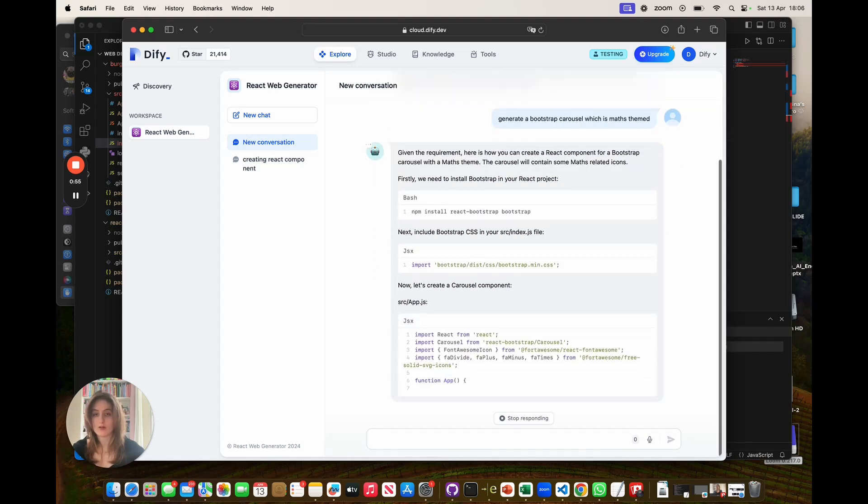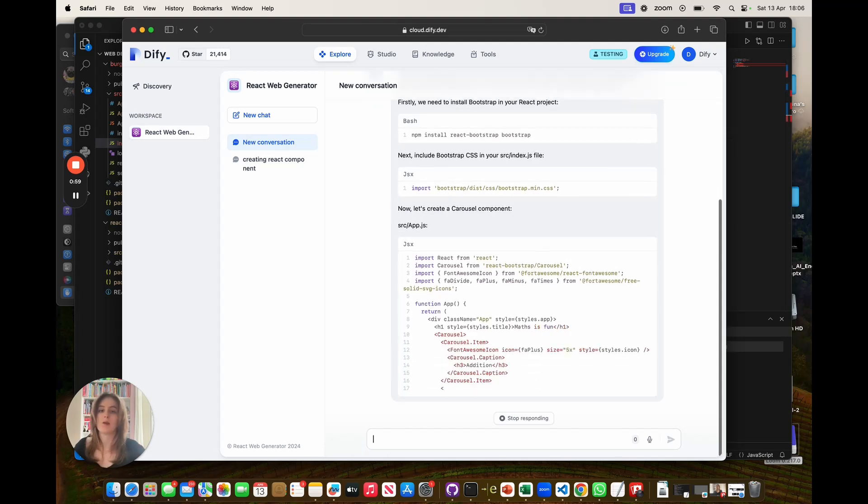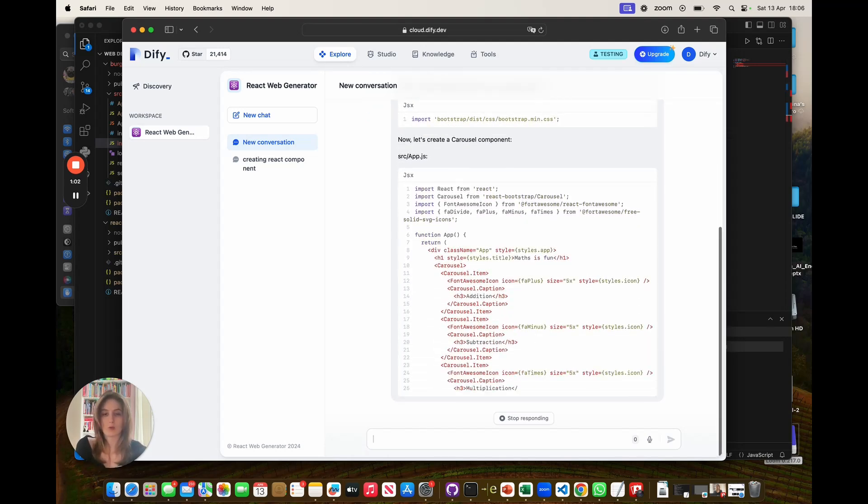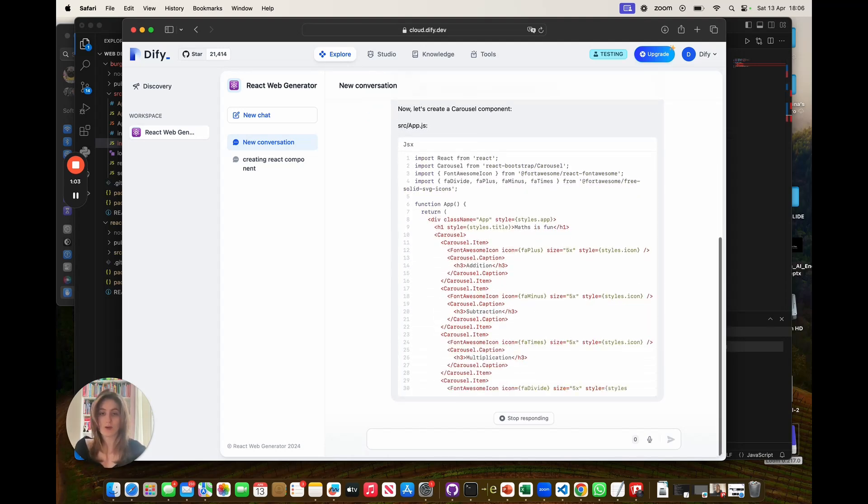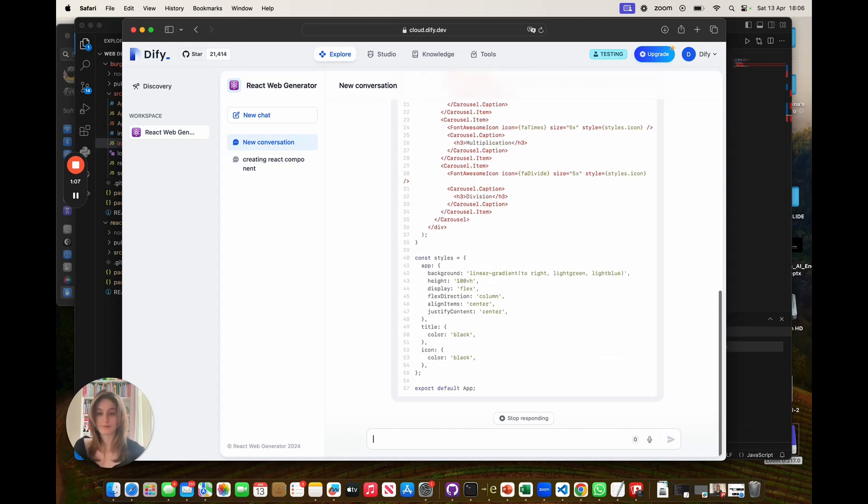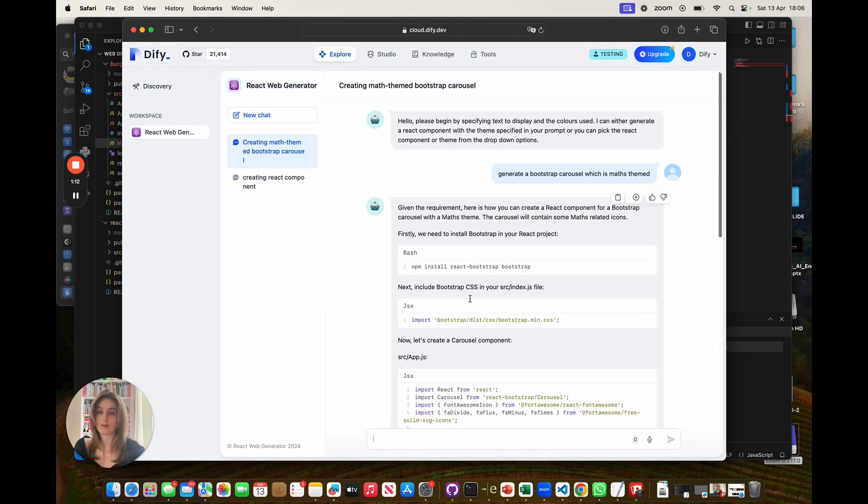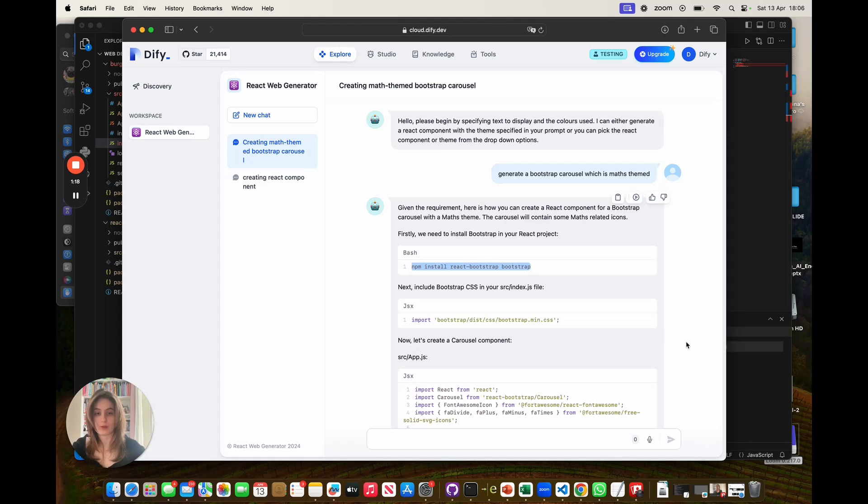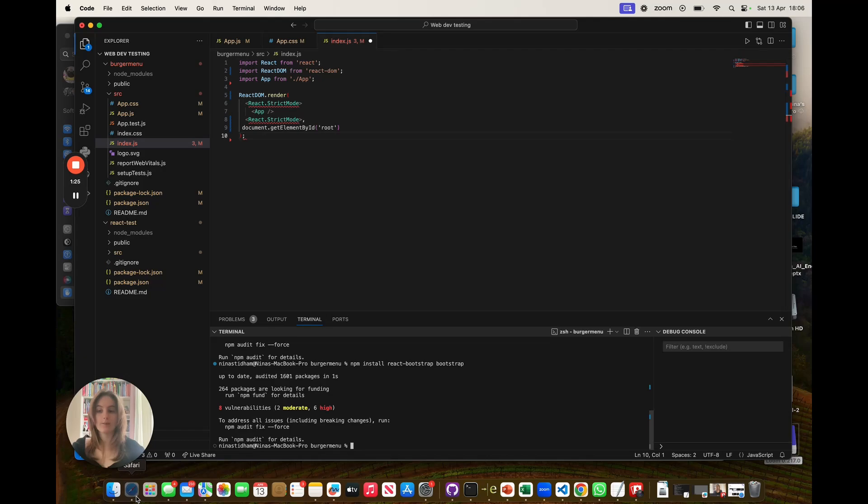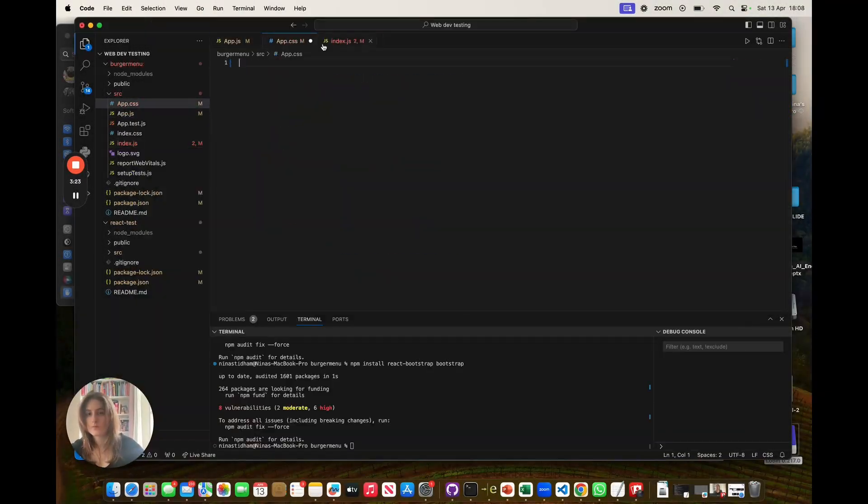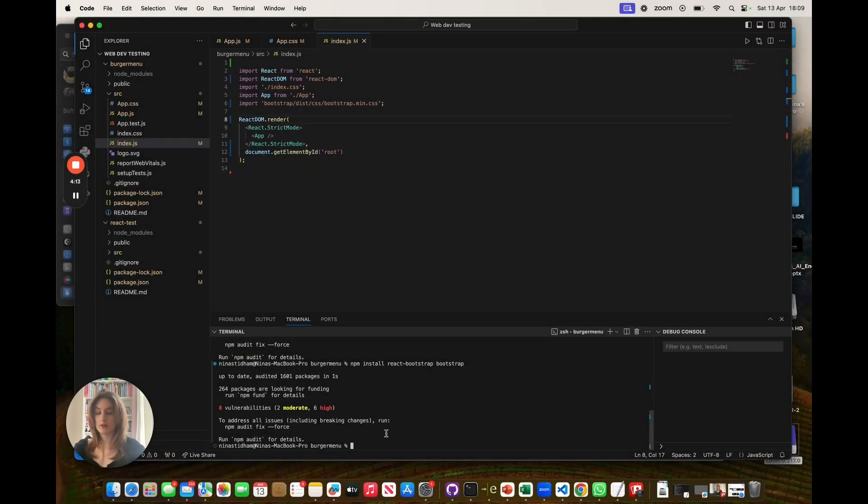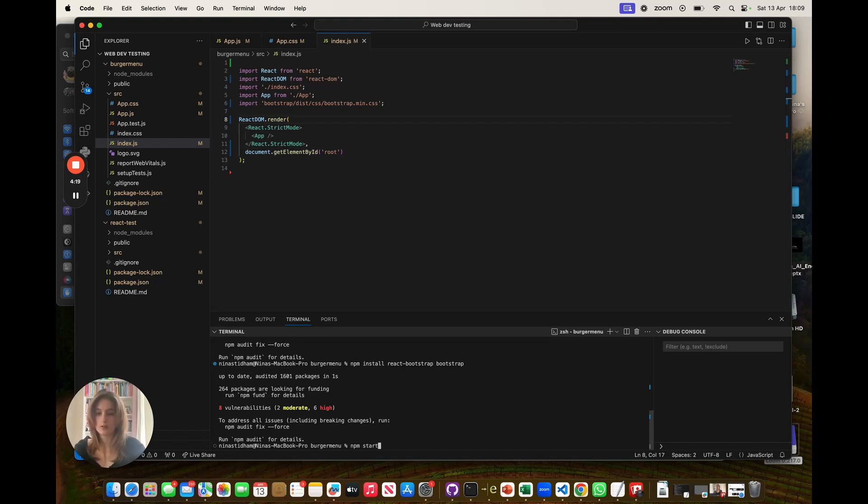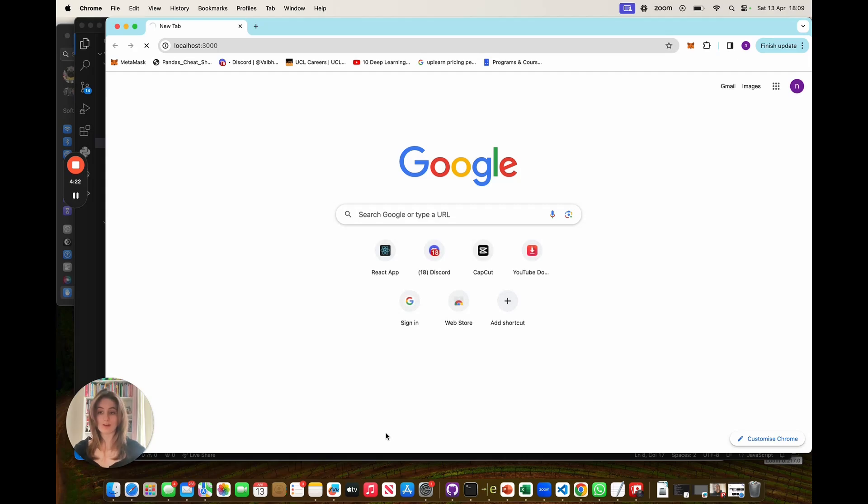So as we can see here, it's already given us a requirement, npm install react bootstrap. So we need to make sure this is installed first before we can proceed with our code. Now that has completed generating, I can start the copy and paste process. Although the first thing I need to make sure is that bootstrap has been installed properly. All right, perfect. Now we can get on with it. All right, now that the copying and pasting is complete, all we have to do is npm start this code. And let's see what the result is.